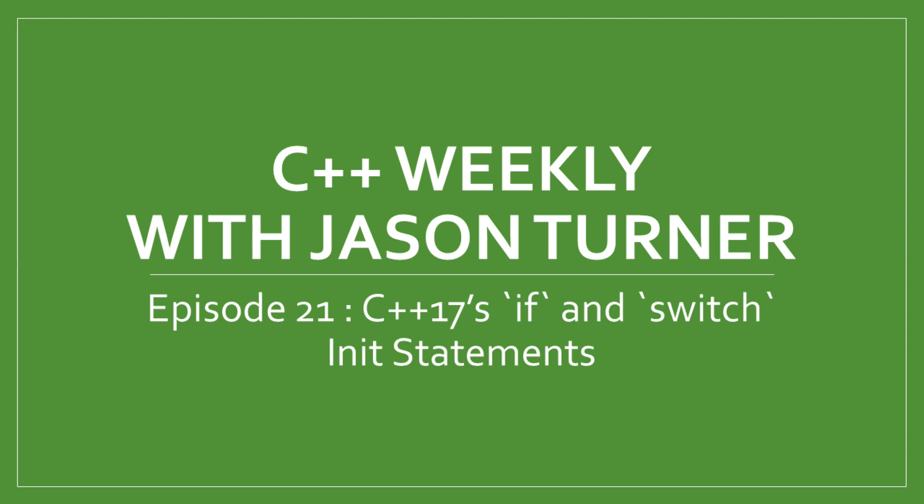In this episode I'm continuing my series on new features in C++17 with the if and switch init statements that were voted in at the OLO meeting.